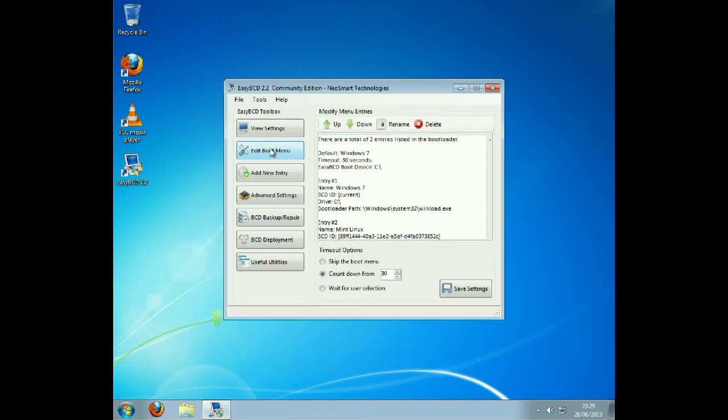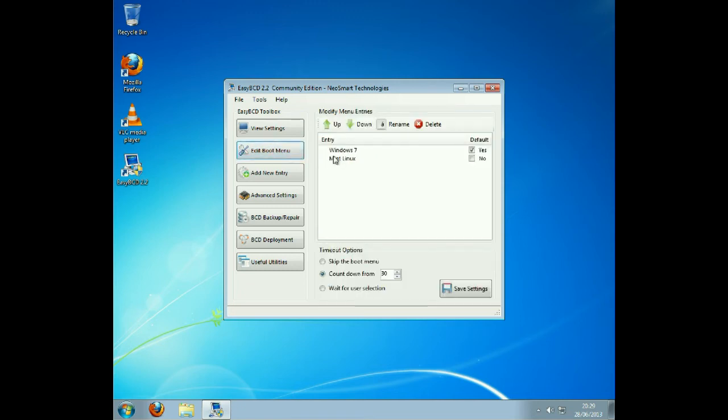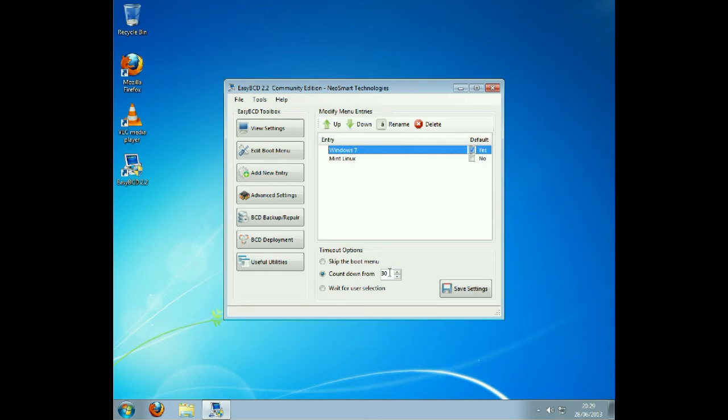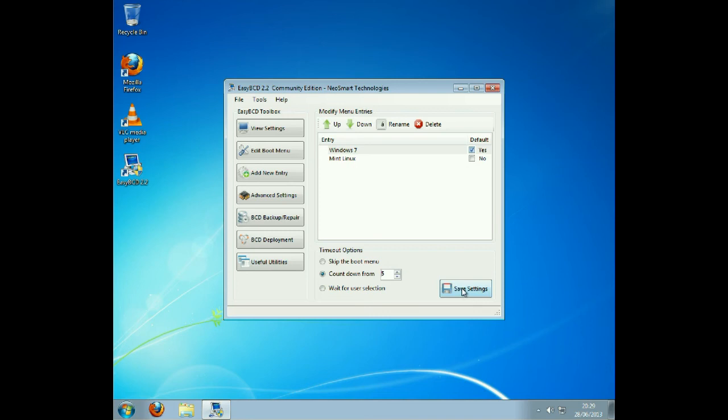Edit boot menu. Here we can change Windows at the top of the list to lower and we can change the default. I'm going to change the countdown time to five seconds. It'll automatically start after five seconds, and at the moment I want to keep Windows as my default boot. That's the one that will start without doing anything.